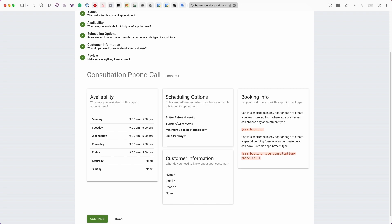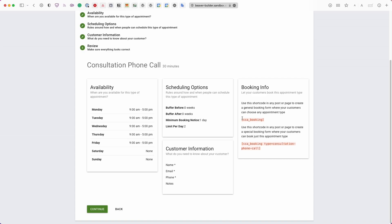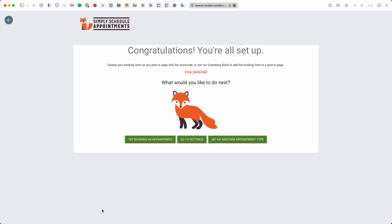The final review step shows a summary of your availability, scheduling options, customer information fields, and booking info. You can embed Simply Schedule Appointments via shortcode — just copy and paste it into a text box anywhere on your site — but since this is a Beaver Builder tutorial, we'll show how to embed it using that page builder. Skip the shortcode and click Continue.